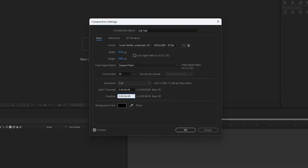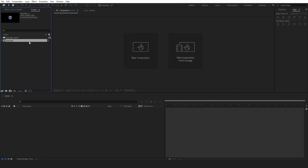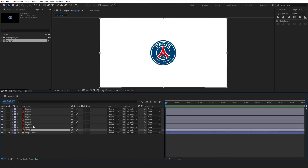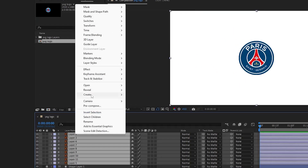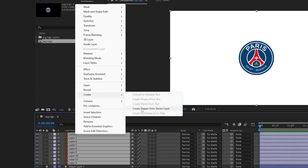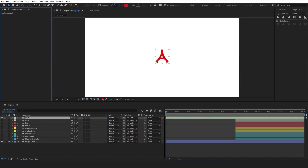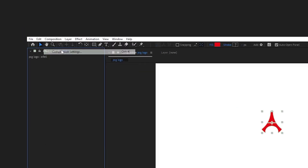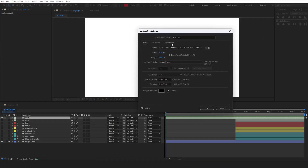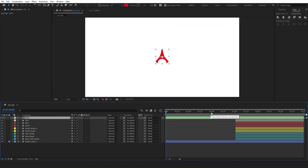Before we start, check out the composition settings. To have more control over our layers, we have to create shapes from vector layers. It is useful to label all the layers for better recognition. Also, make sure that you choose the Advanced 3D option from composition settings.